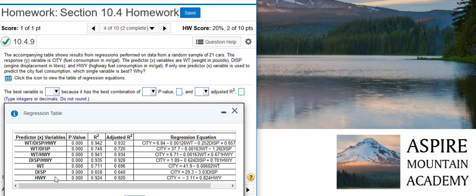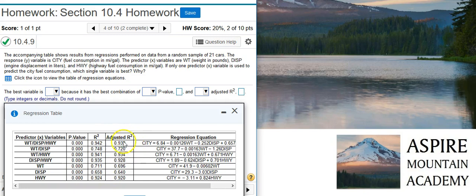That tends not to be a big deal with what we're looking at here because we're restricted to just one predictor variable. But normally, you don't have that restriction, and so looking at the adjusted r-squared value is always preferred over the r-squared value.